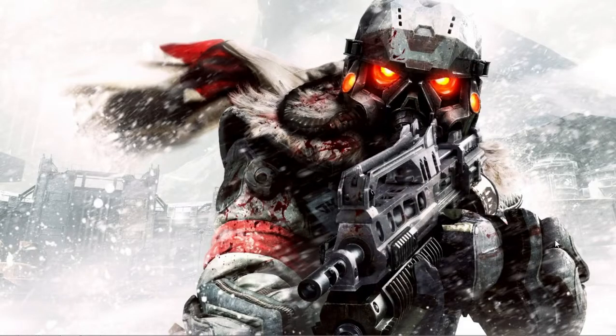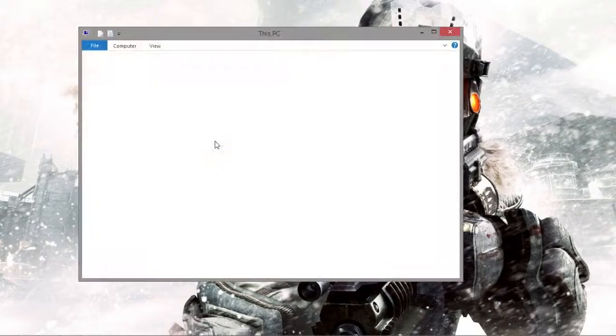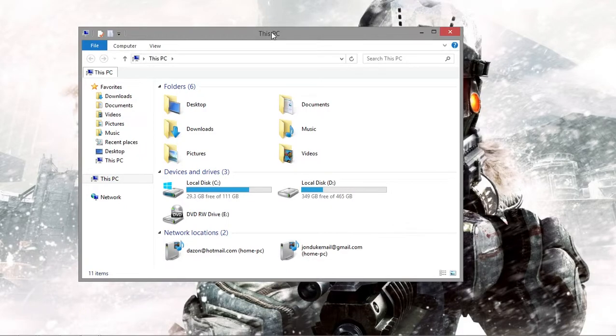Hey guys, today on Zulu Tech I'm going to show you how you can add tab functionality to your Windows Explorer.